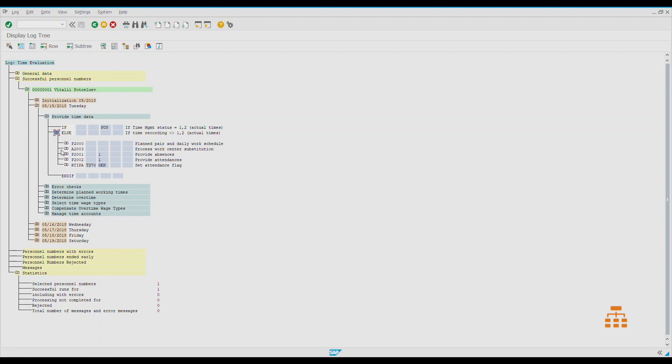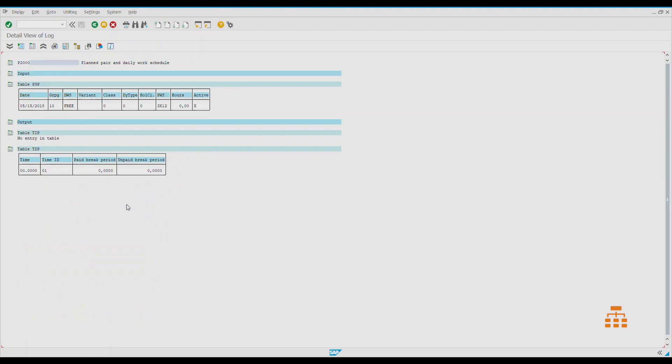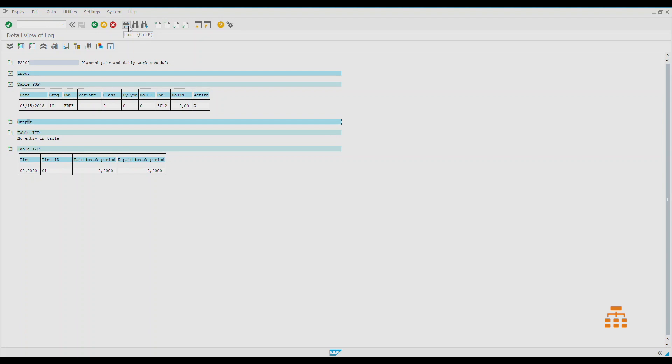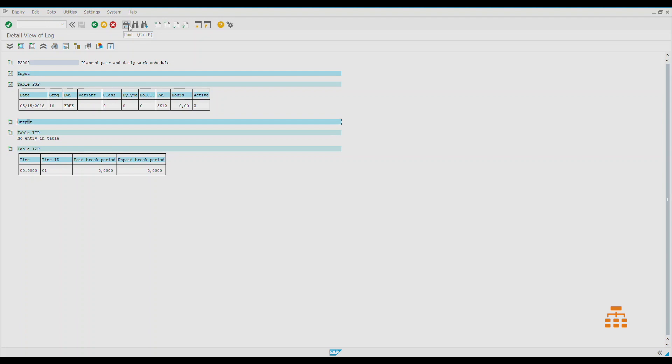If we expand this tree and find the first function P2000, what you can see here—it shows so-called input and output data. All our time schemas work like algorithms where one line has some sort of function, and this function performs some useful work for us. There are a lot of functions, really a lot. Today we just want to go through a general overview. Next videos will go deeper and I'll explain the parameters, how those functions work, and how we can change the behavior of the system to meet our requirements.